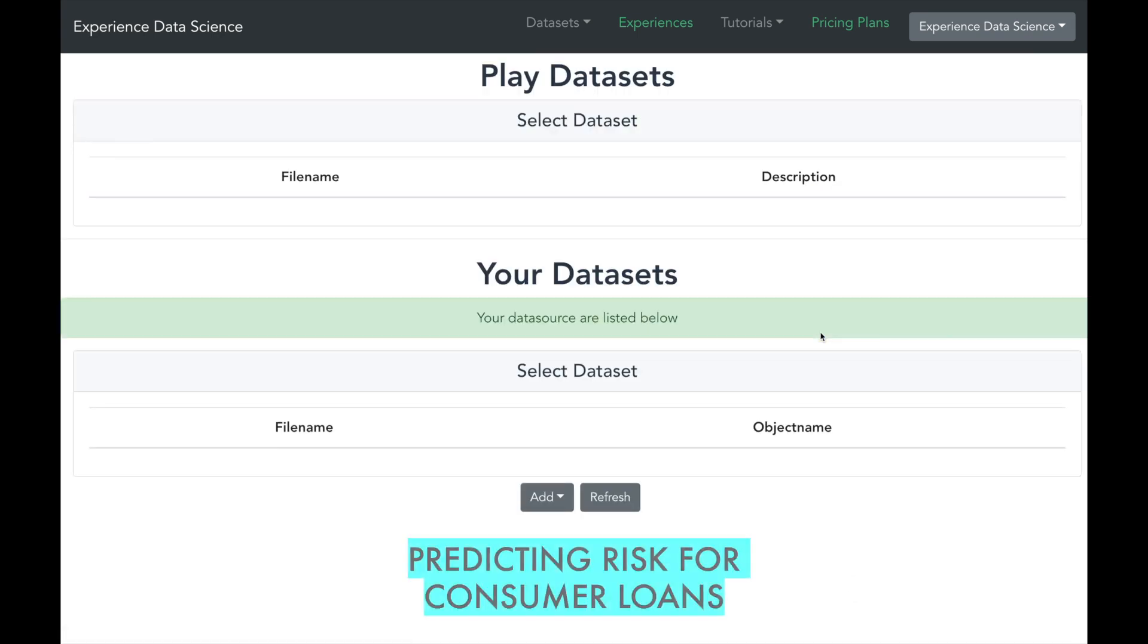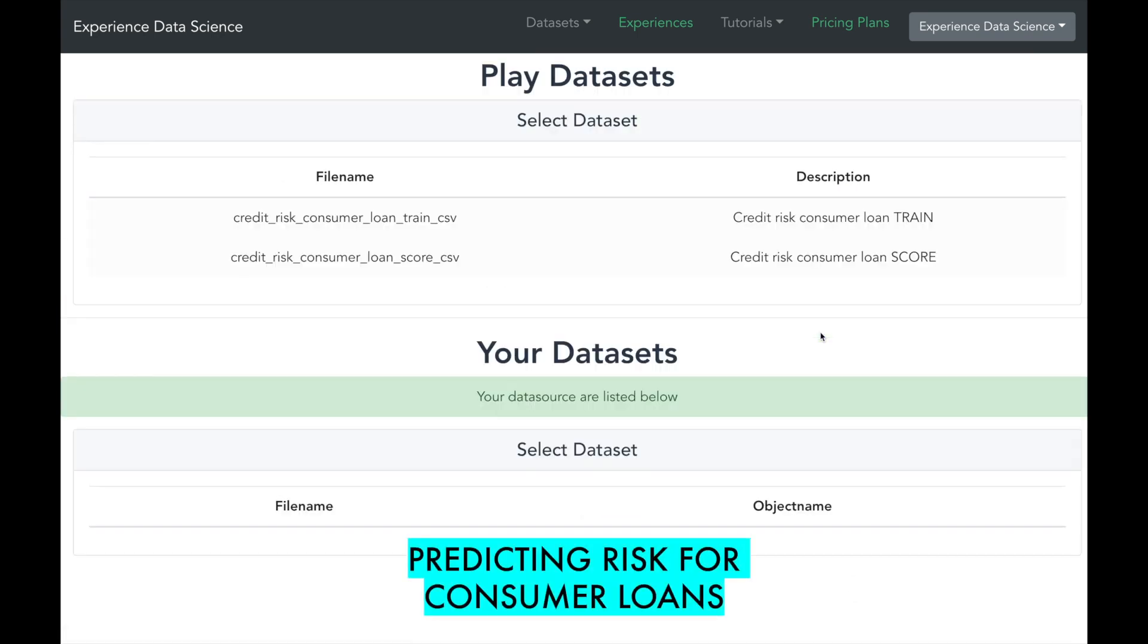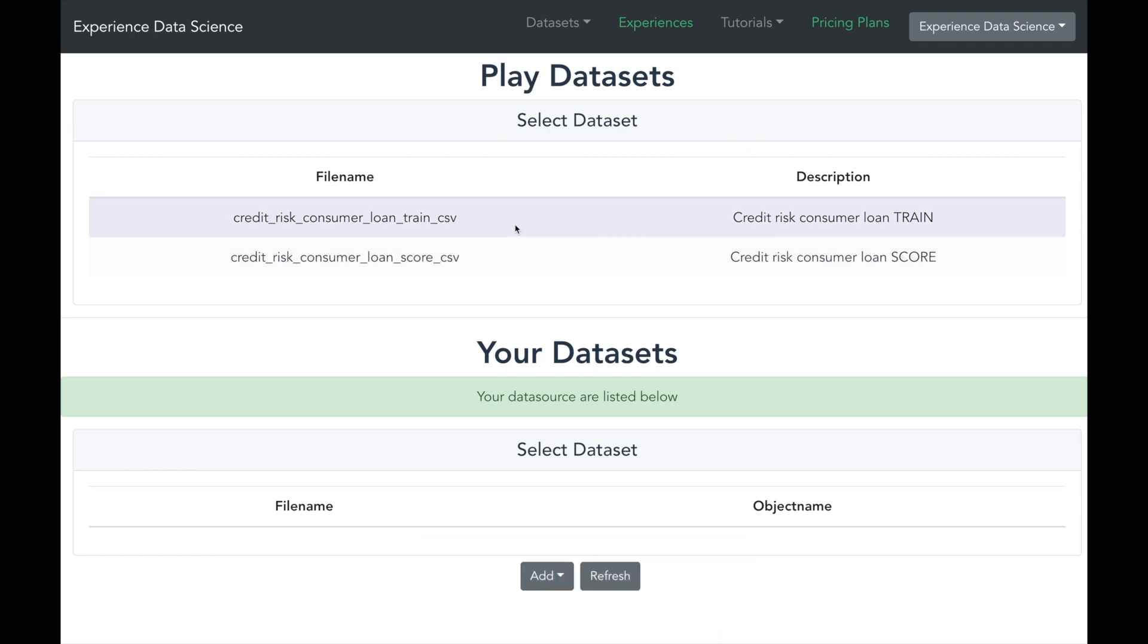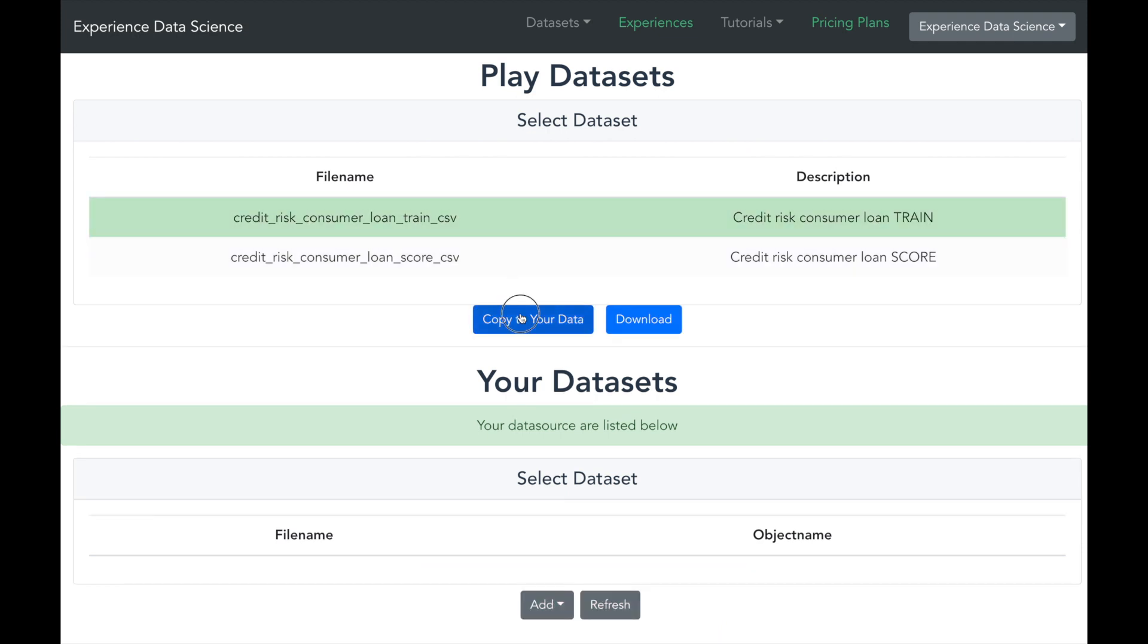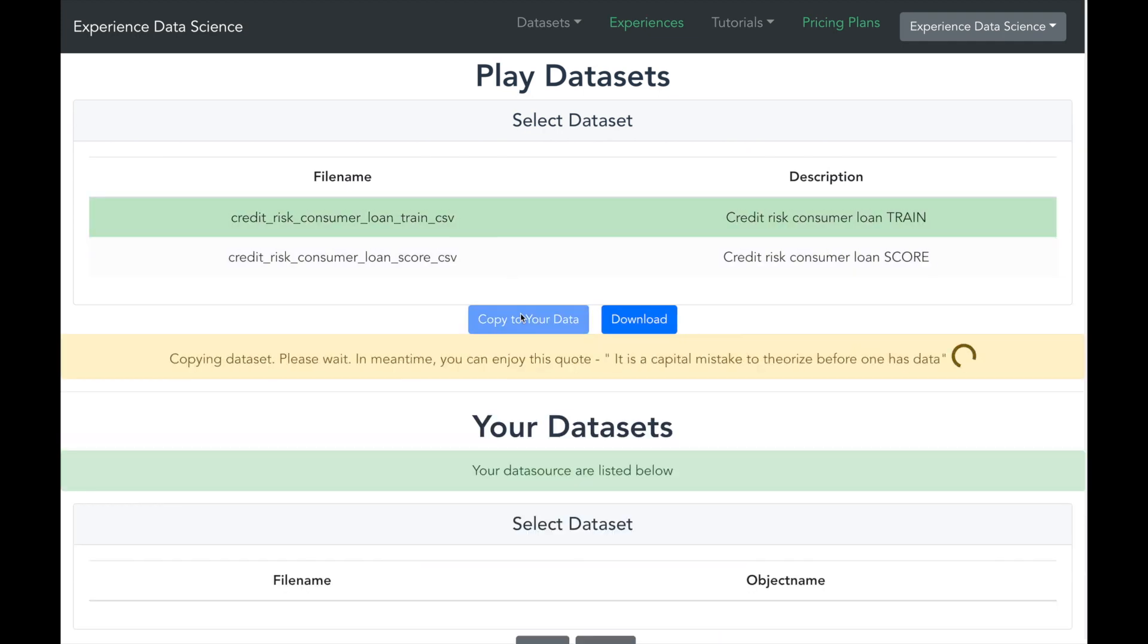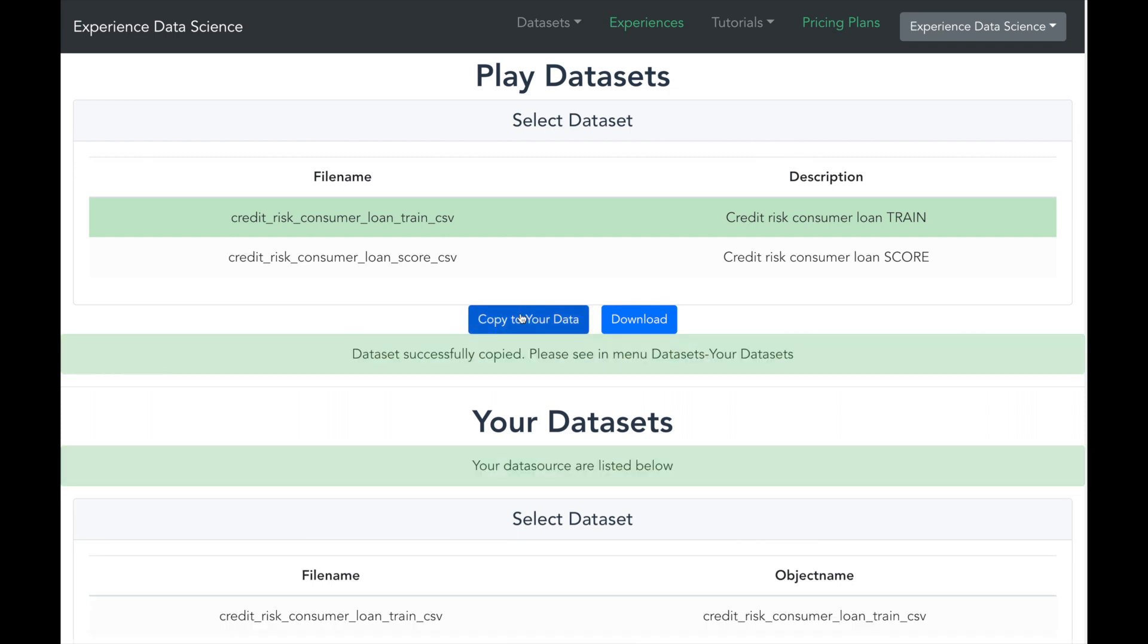The demo scenario is predicting risk for consumer loans. Here you see two related datasets. Let me copy it and make it ready to use. The train dataset will be used to train the machine learning model and score will be used to make the prediction.